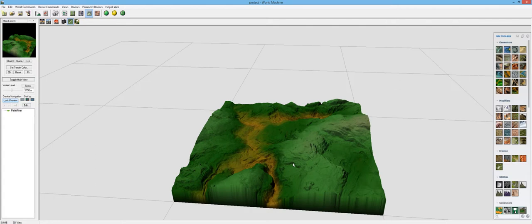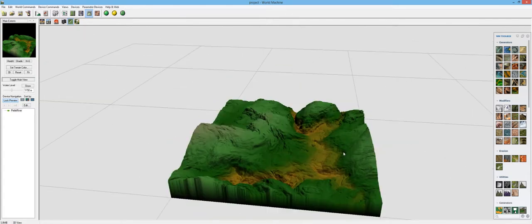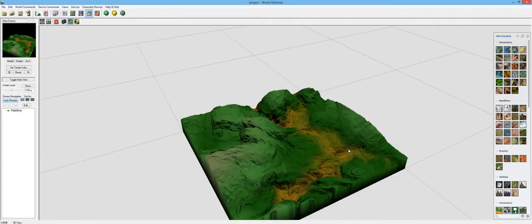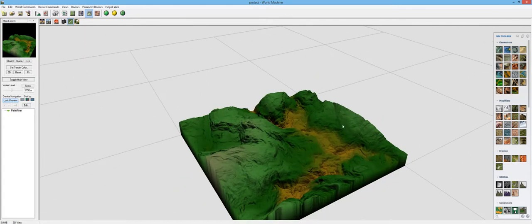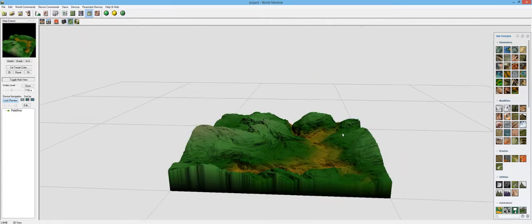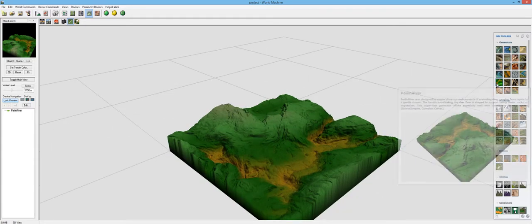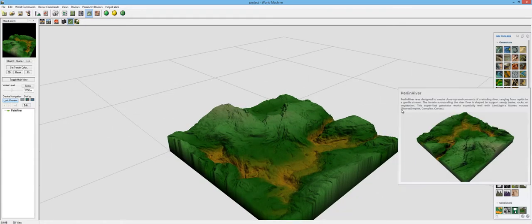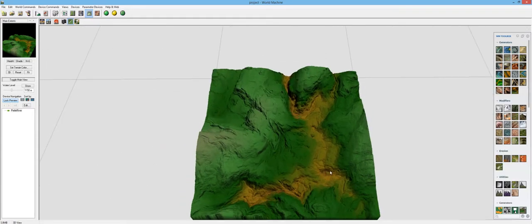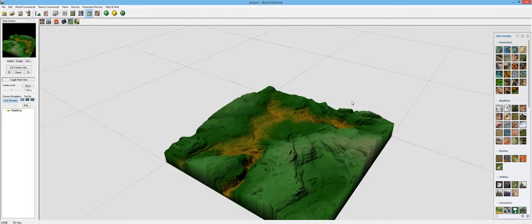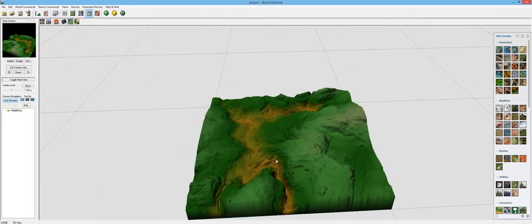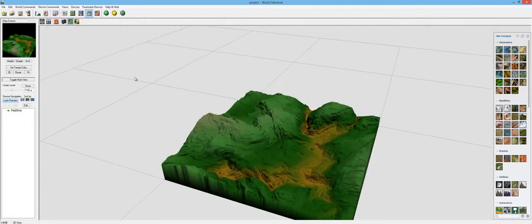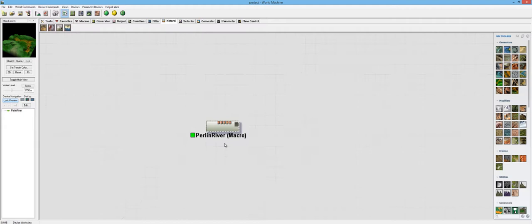So I'm just going to show you the different settings of this Perlin River. I'm not going to put it with anything else and show you how you would use it with other devices. I'm just going to show you the different settings.